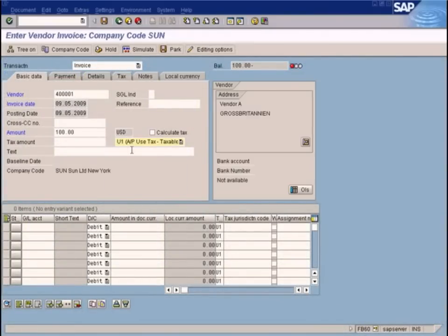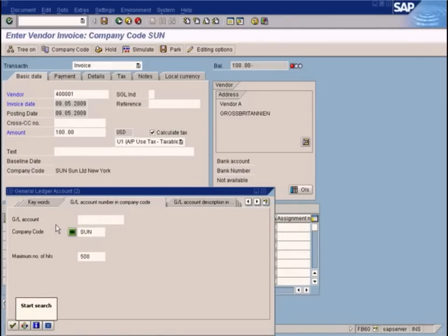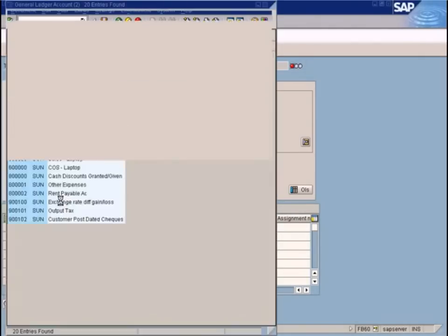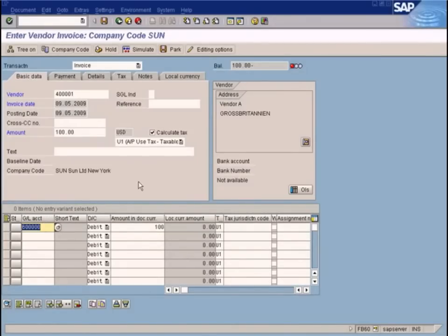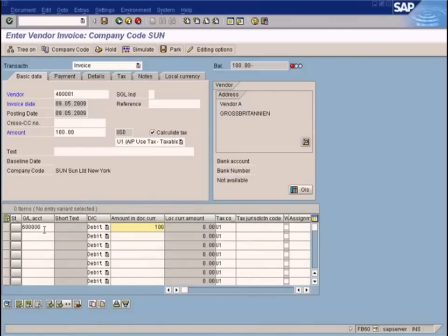Let's choose a tax code first — fixed tax code U1. I'm going to click Calculate Tax and enter the line items, which is cost of sales. Let's choose the cost of sales account 60000 and put in 100. But there's a problem, because this GL account is not configured to receive any tax postings yet. You cannot assign the tax code to this GL account because something needs to be configured on this GL account to receive the tax codes.